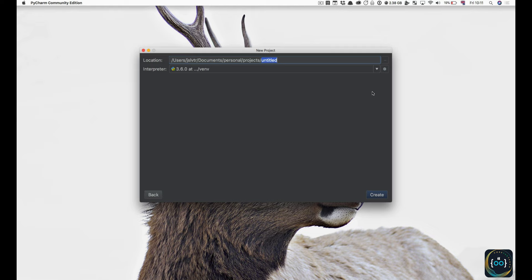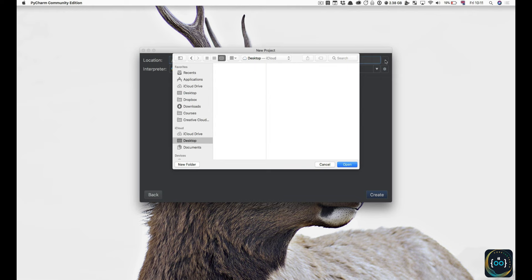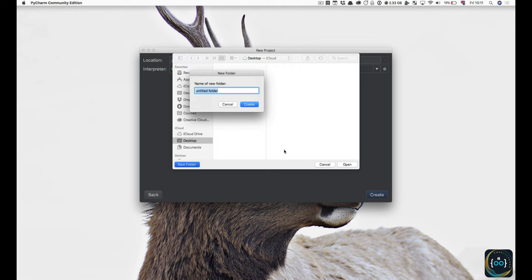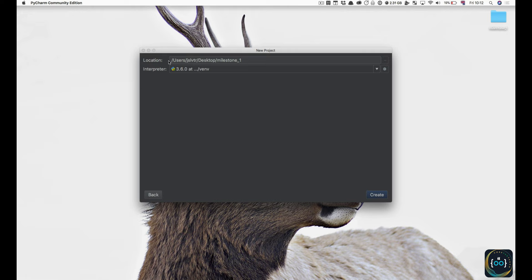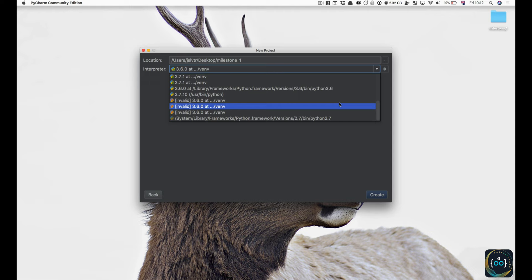Let's pick out a location for our project. I'm going to go over to my desktop and create a new folder called Milestone 1. My project is going to be in this folder, so any new files I create are going to appear inside that folder. For the interpreter, find version 3.6 — presumably 3.6.4 — which is the one we've just downloaded, or 3.7, or 3.5, or whatever version you've got installed.